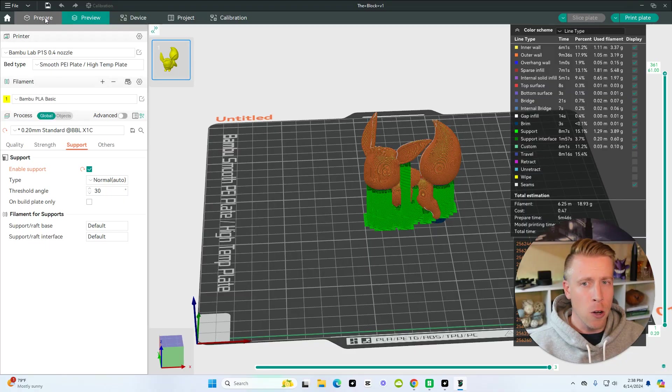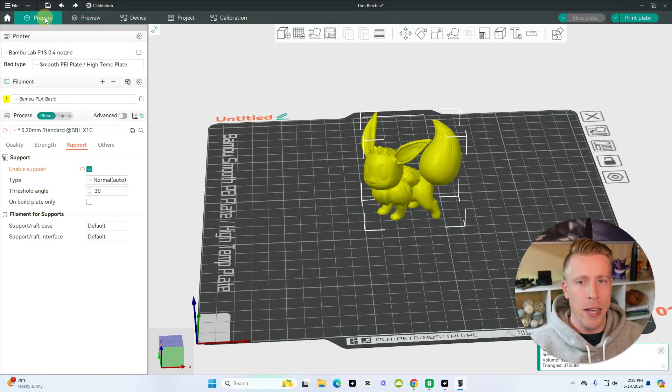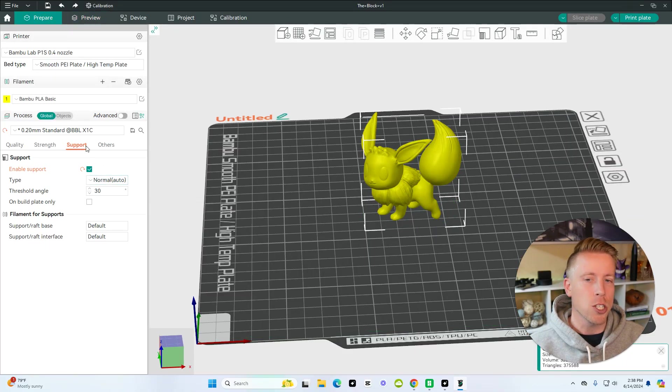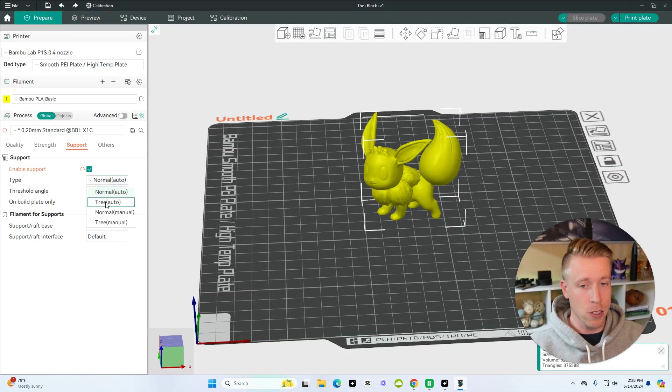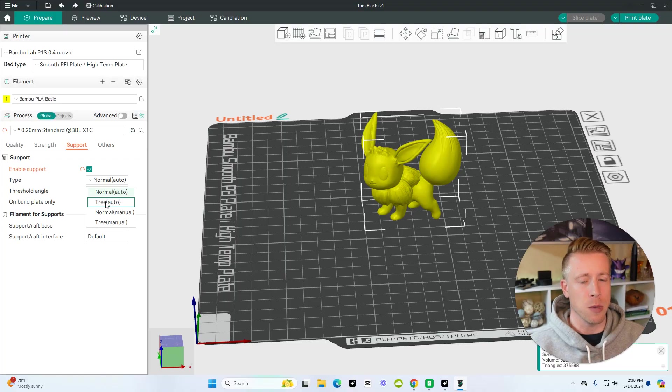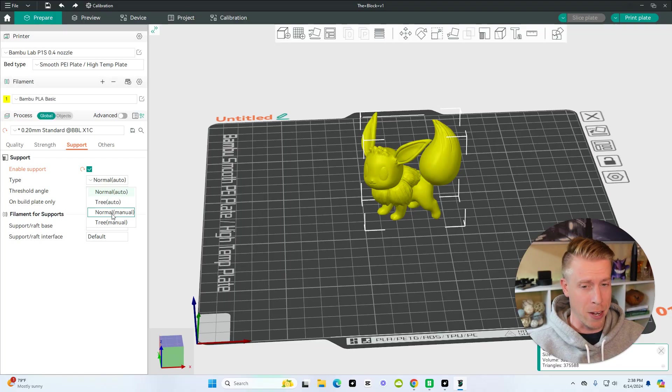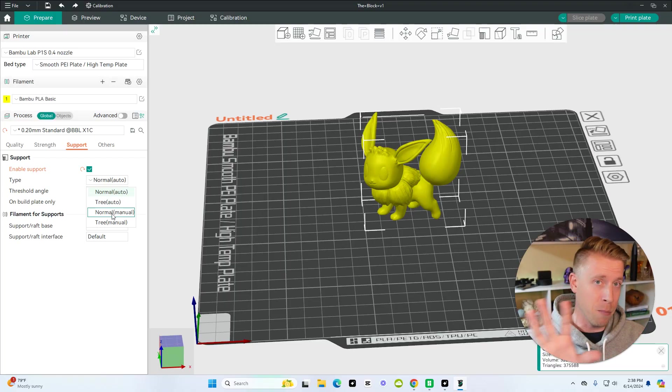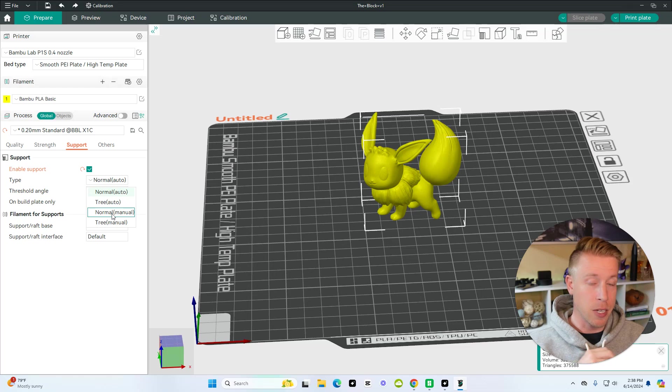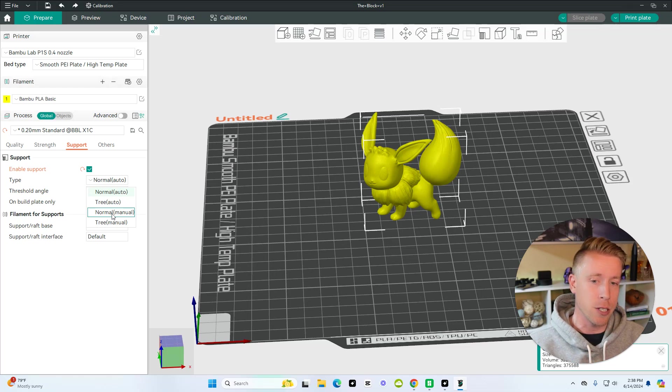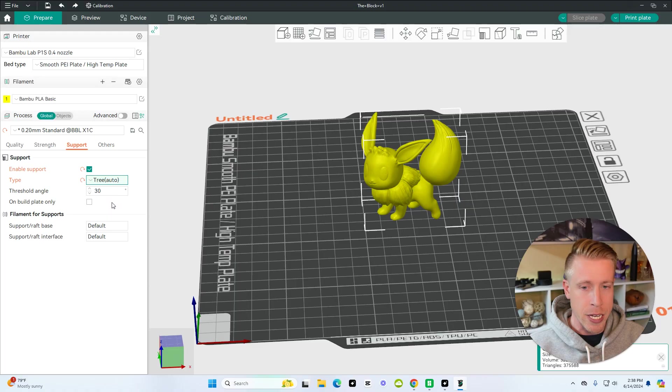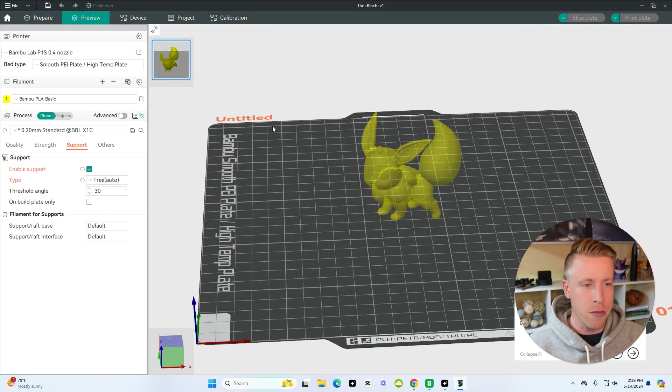So if we go back to the prepare tab here and we switch the type of support, let's go to tree. And I always advise people to have the auto feature in the support, because if you go on manual, that's beyond beginner stuff, because what you're essentially doing is creating it all yourself. So let's click on the tree here, the tree type of support, and then click on the preview tab.